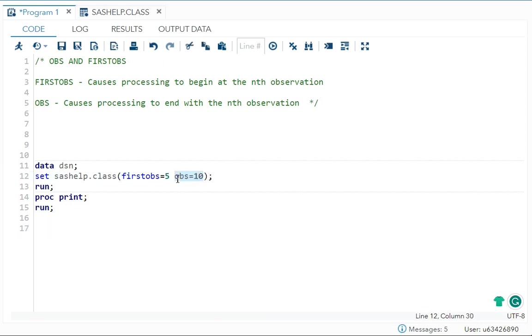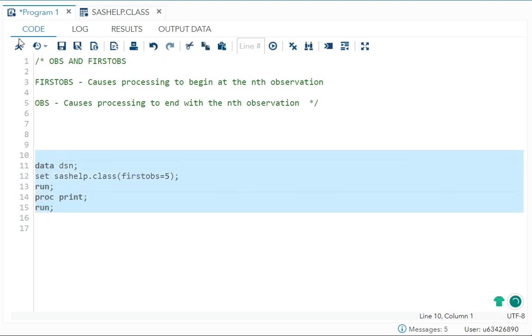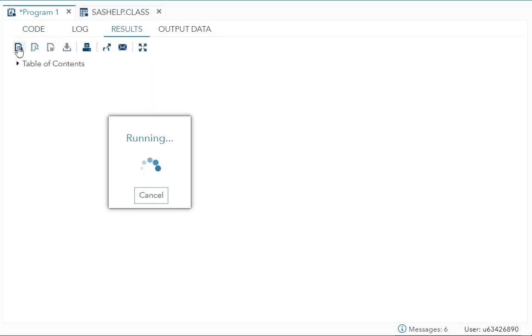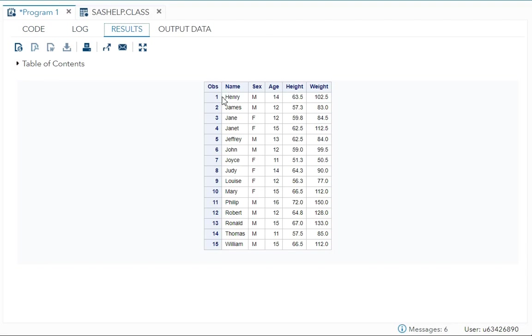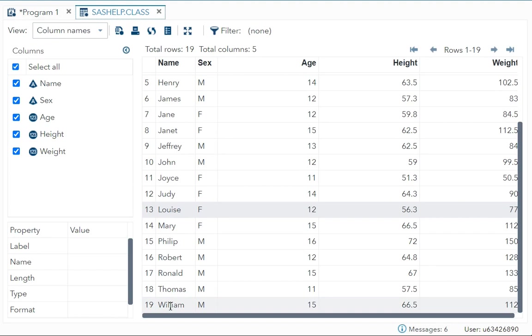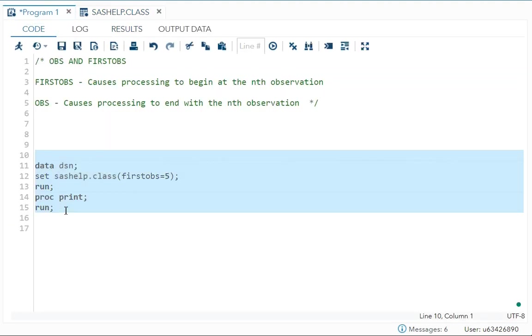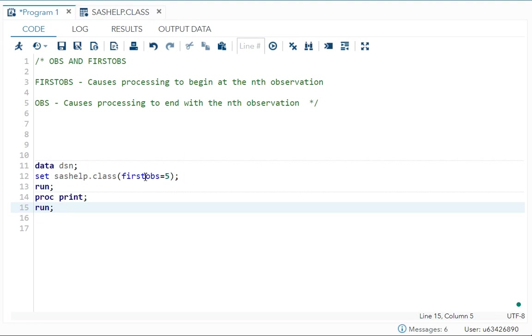Now you can use it alone also. Let's say I want all the observation starting from fifth. Starting from fifth I want all the observation. So you can see it will start from Henry and remaining all the observation till the end which is William it will come.